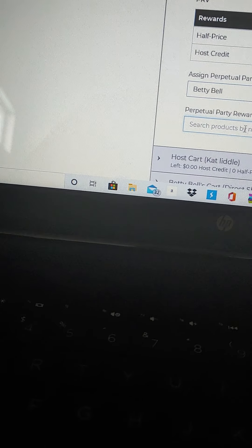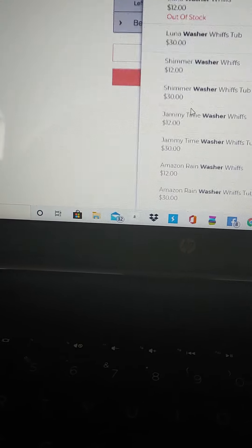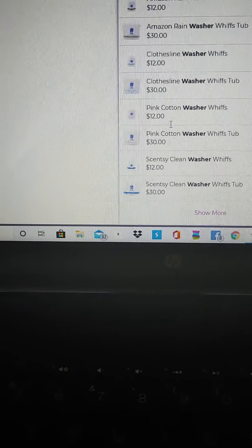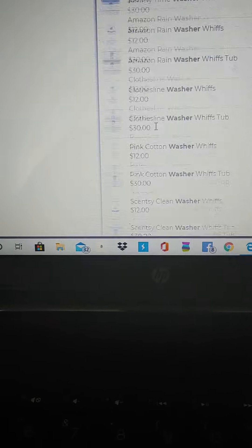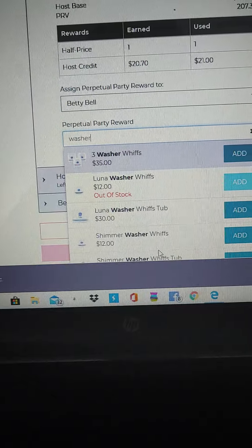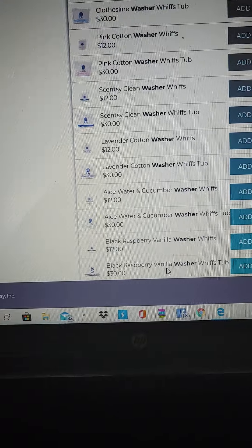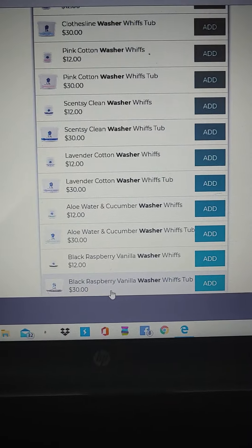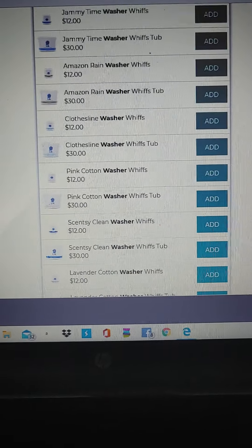Maybe it won't give it to me — let's see — because it's on sale already. So it won't give it to me because it's on sale, but that's ok, it's $21. Because it is a half-off perpetual reward, it's not going to give me the clearance or the sale price. So what I'm going to do is just pick one because it's only going to be $15.